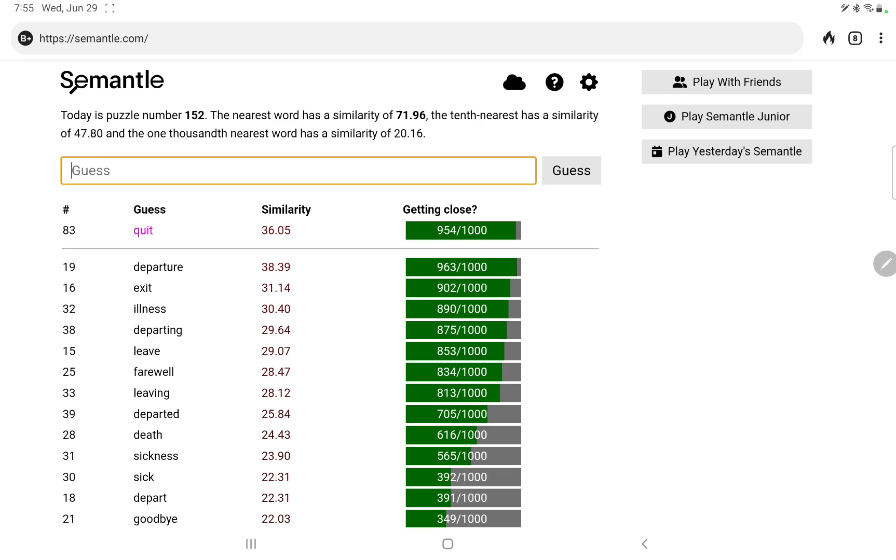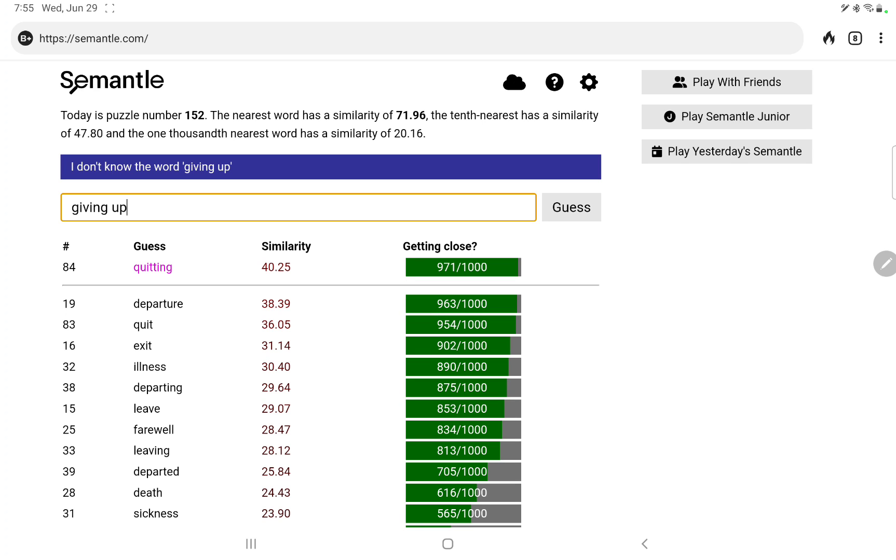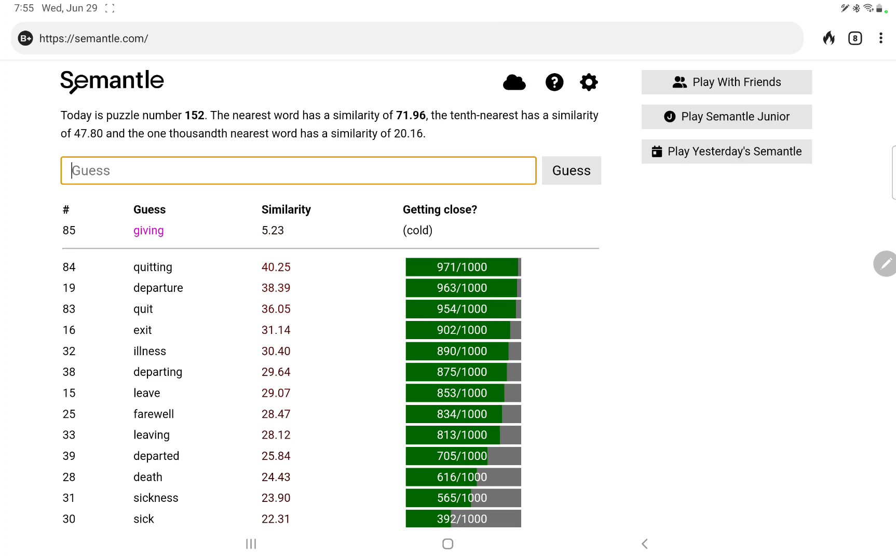Quit, oh. So that run did eventually get me to something in the top 50: quit. Quitting, even better. Giving, giving up, no, it doesn't know that. So let's just try giving. Given.